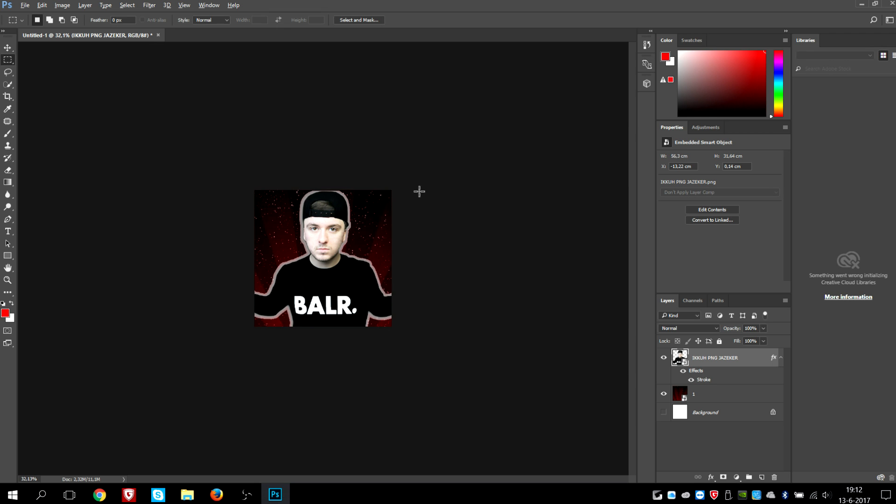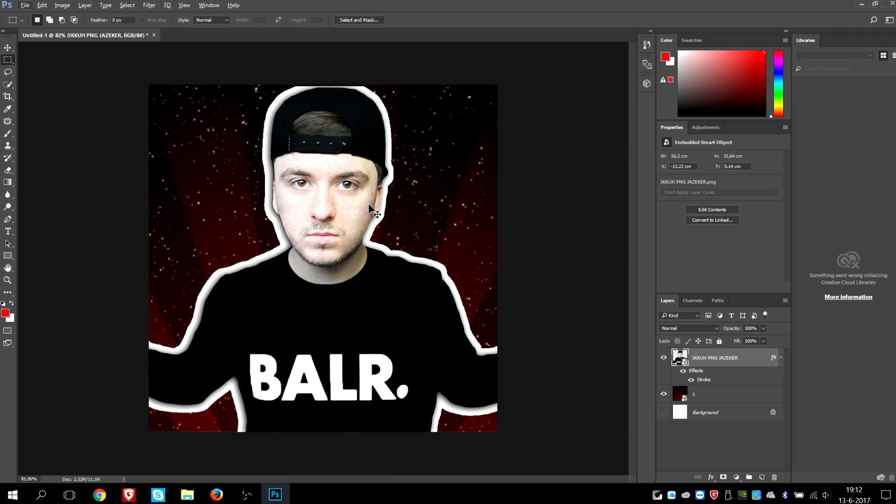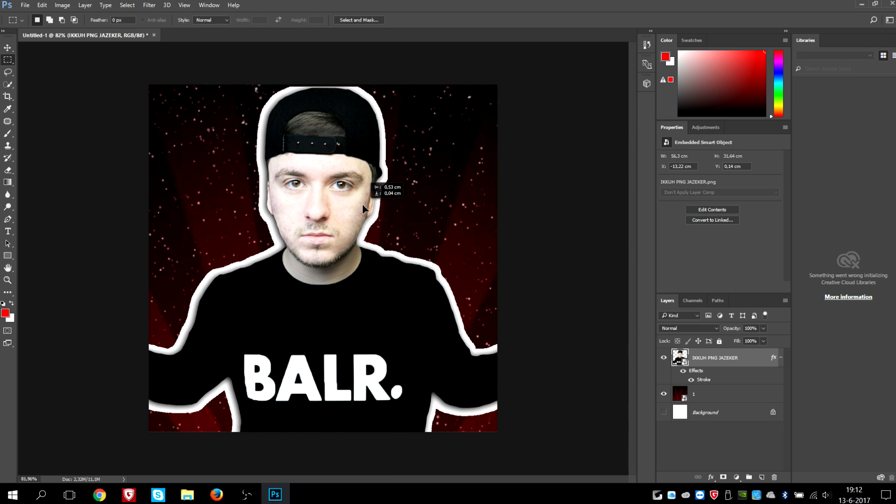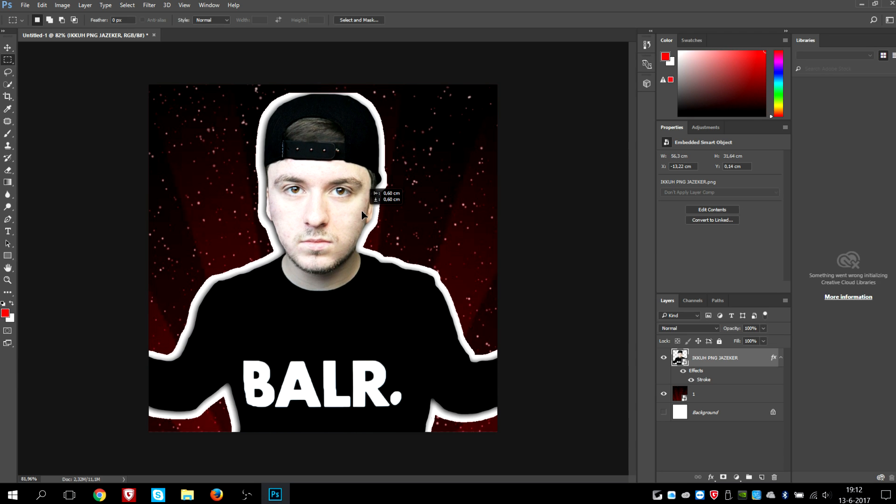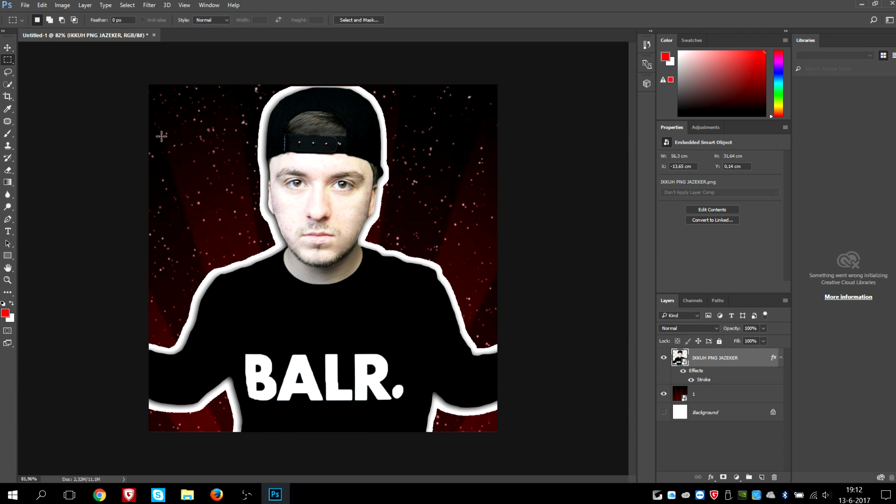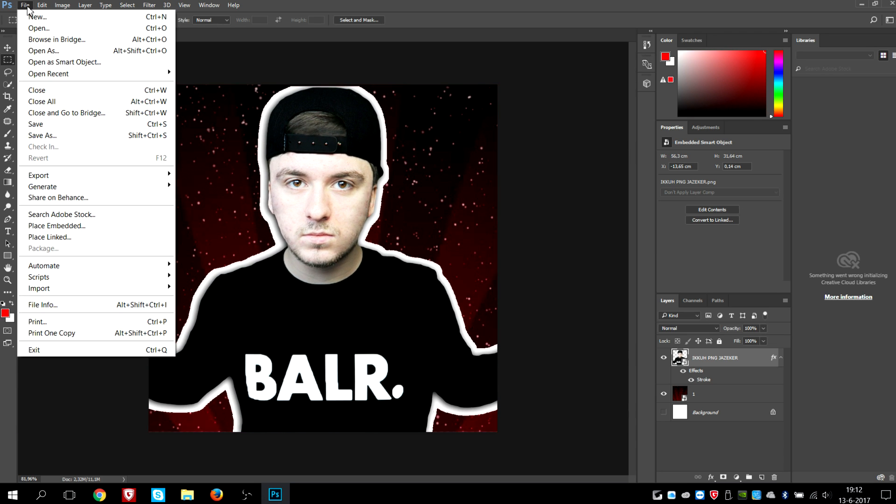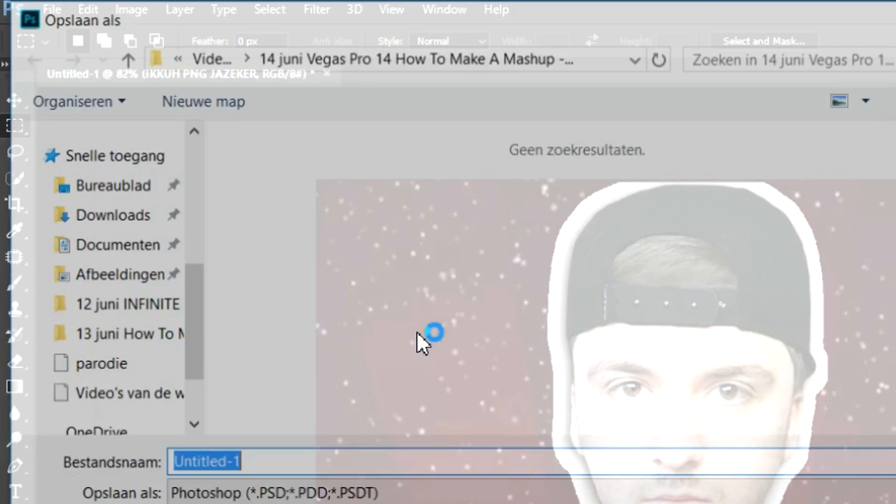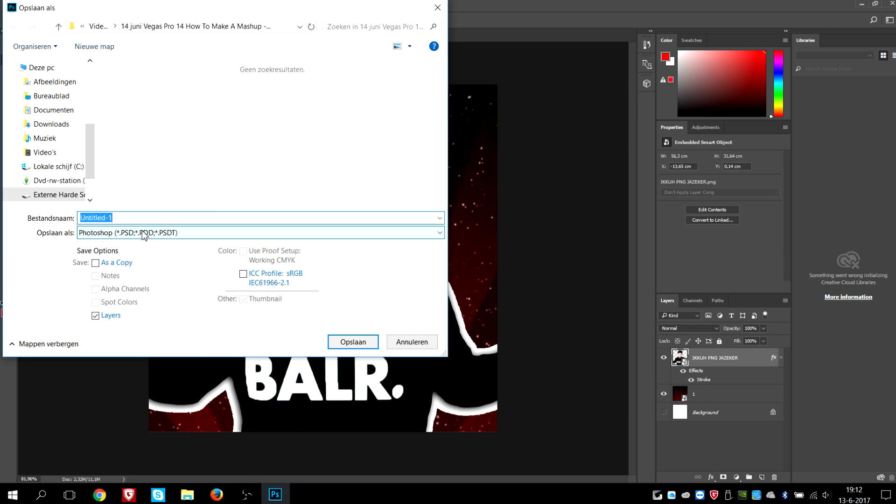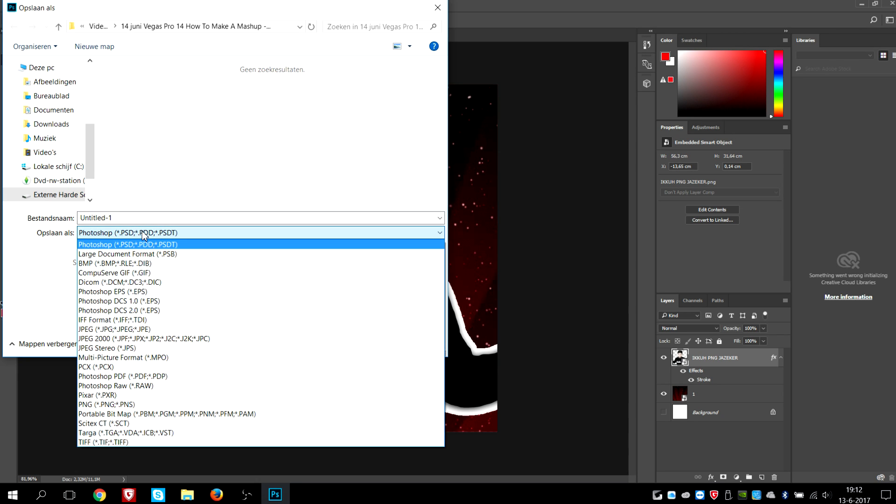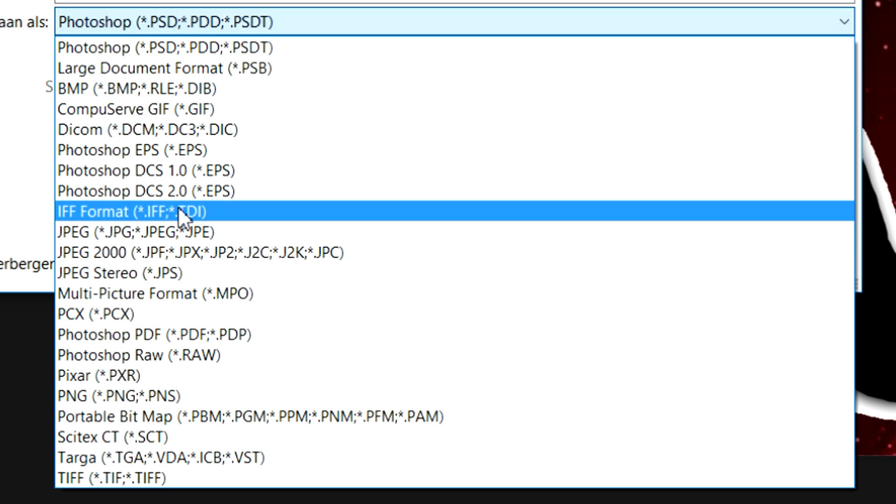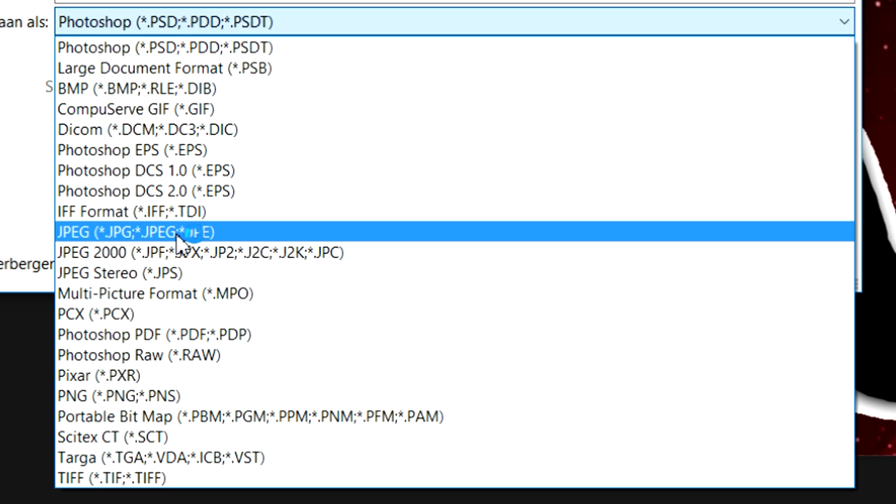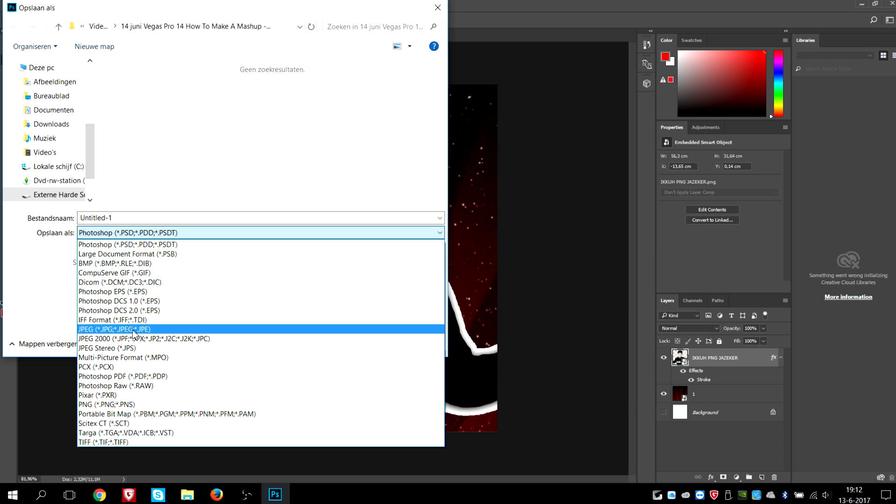The only thing you want to do is make sure that everything is in center. And the only thing you need to do is go to file, save image as. Then we're gonna pick the format which is going to be JPEG or PNG, doesn't really matter.